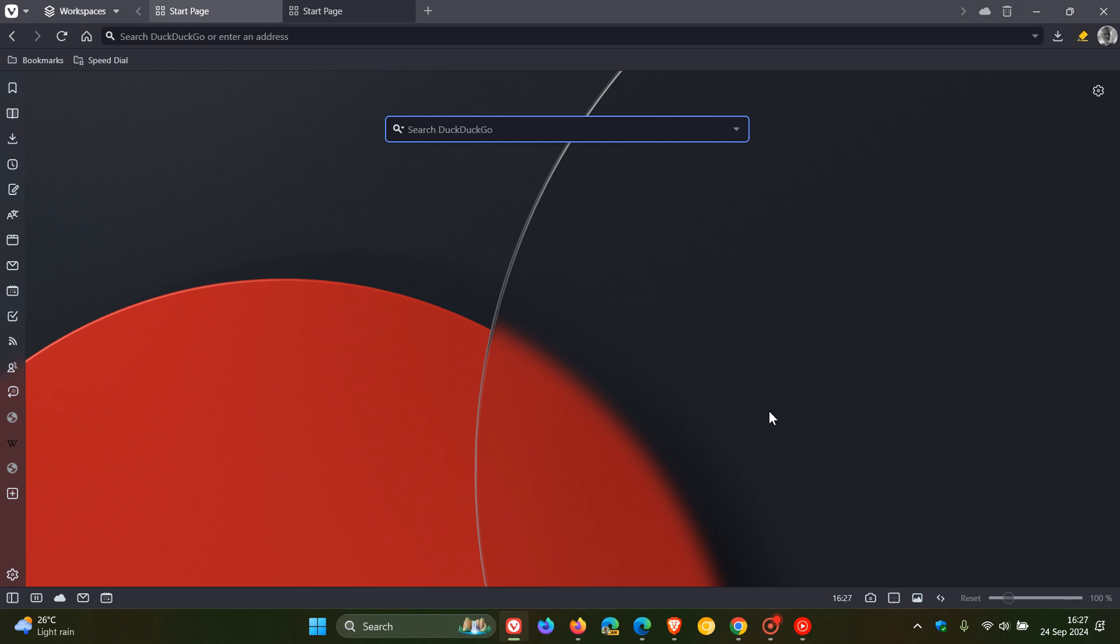I thought just to do a follow-on from that and show you how you can enable a do not track request in the same browsers. And the reason for this is because as mentioned in that video, which will be linked down below and in the end screen,